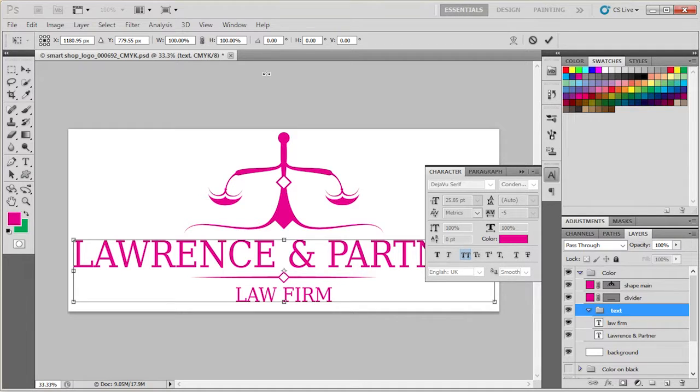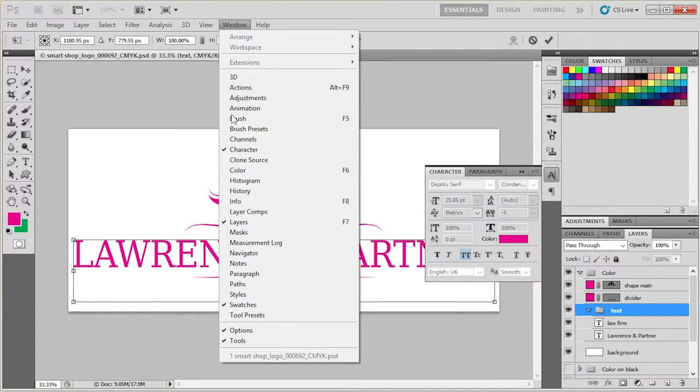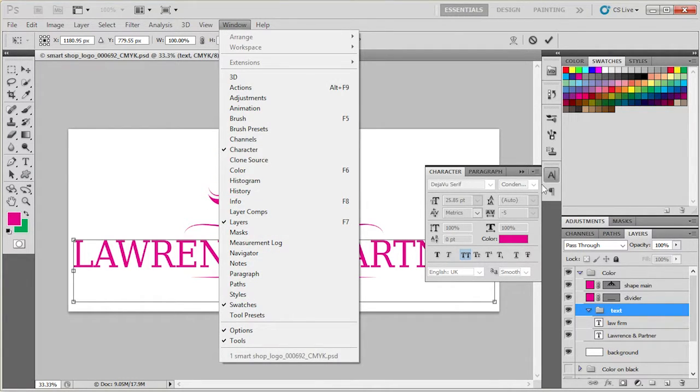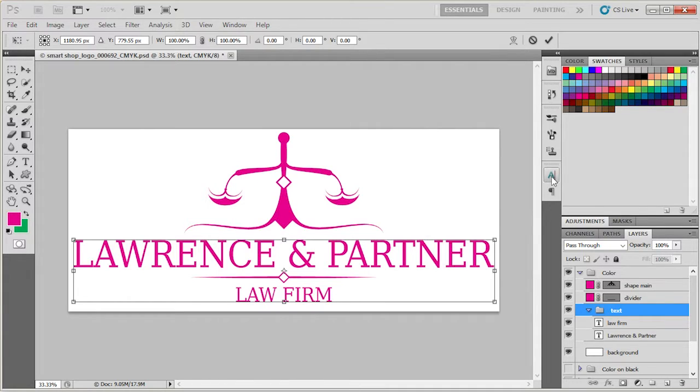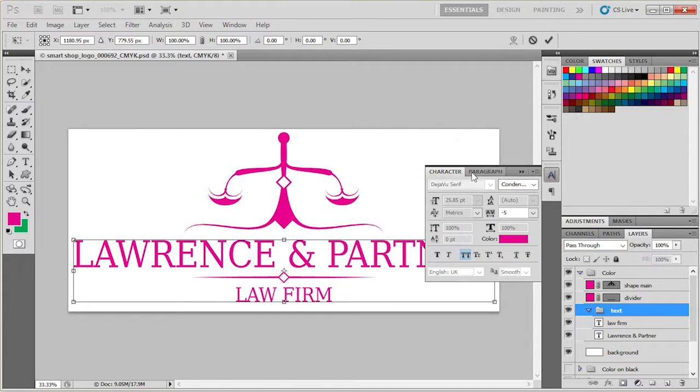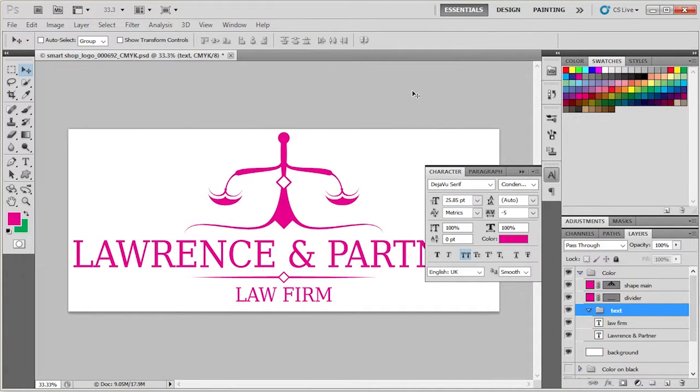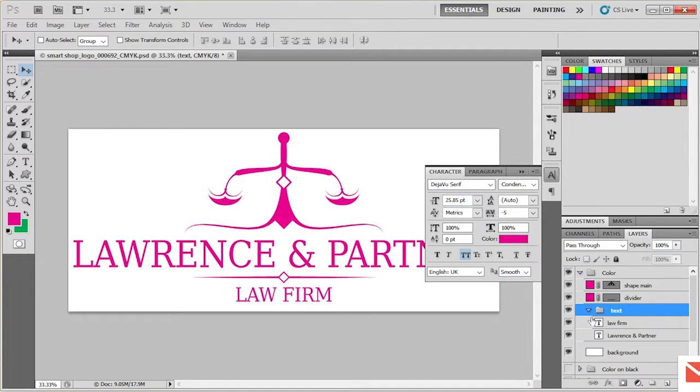Oh yeah, this Photoshop doesn't have the shortcut. Never mind, forget what I said about Ctrl T.